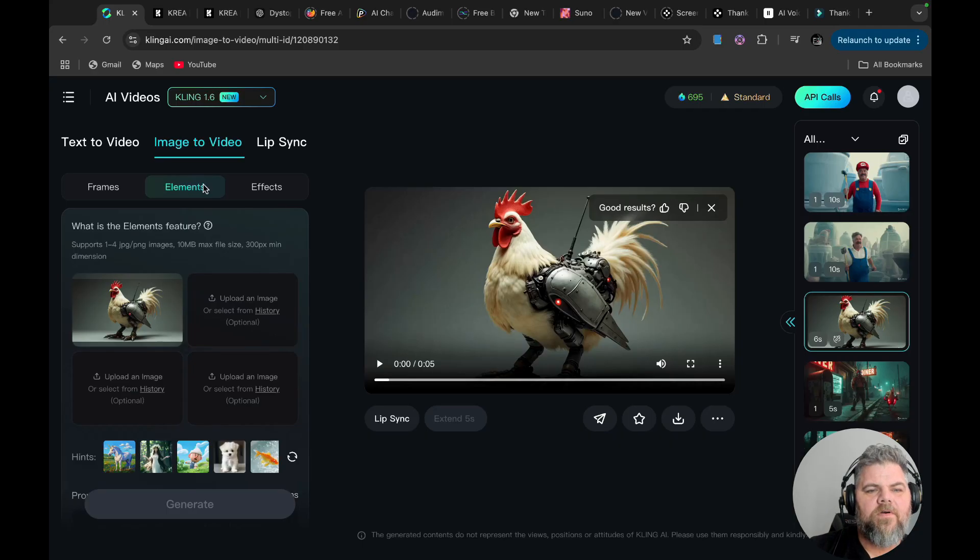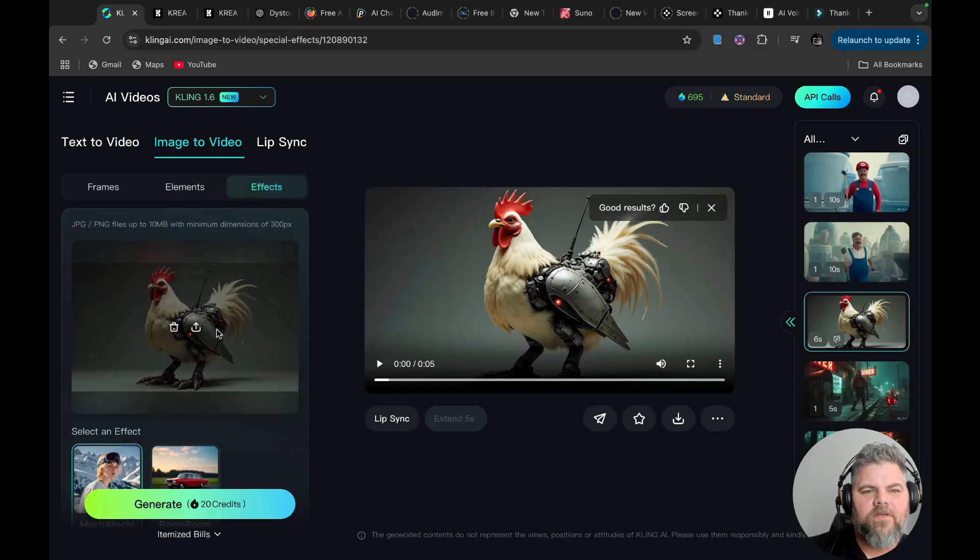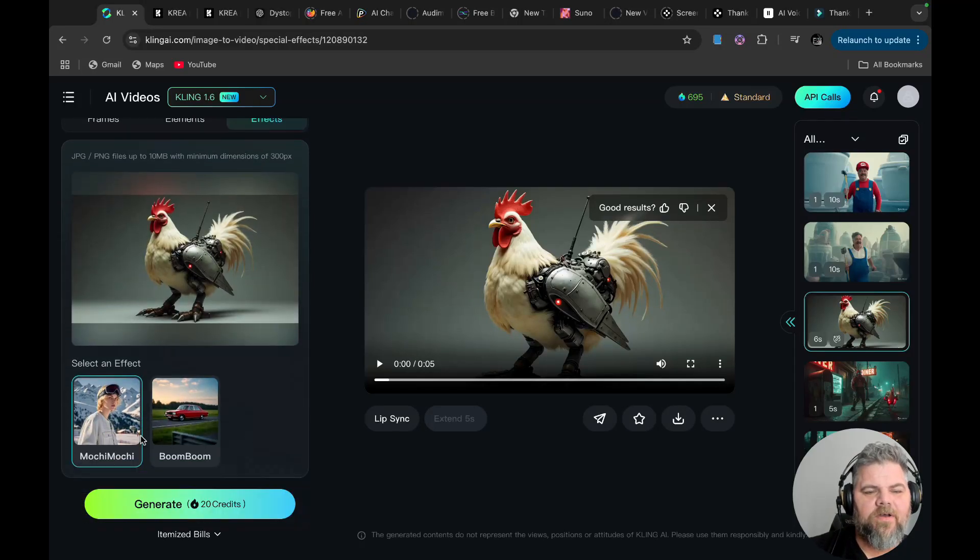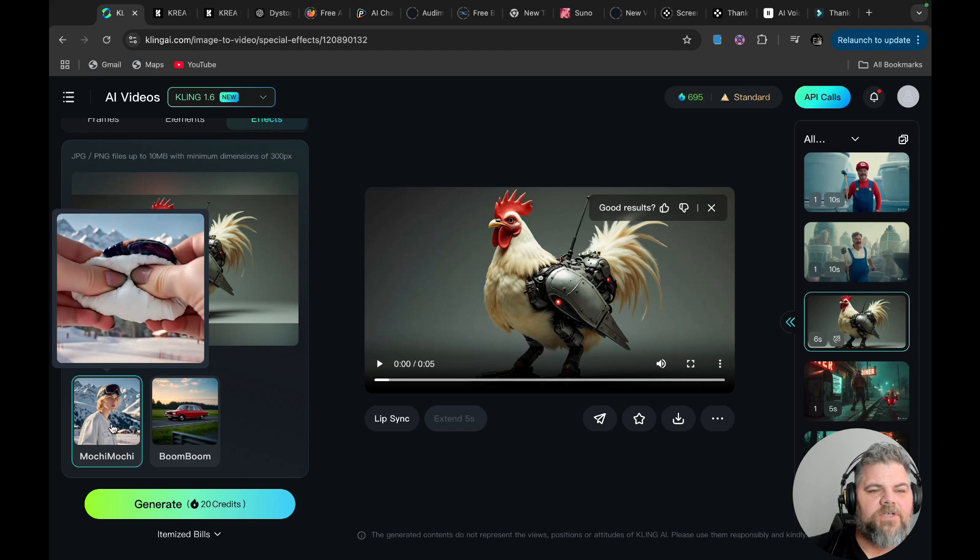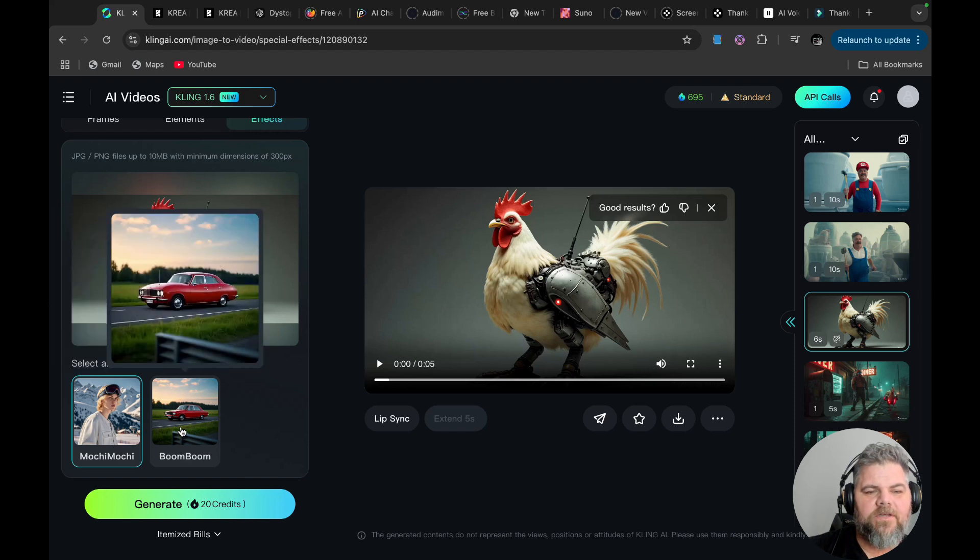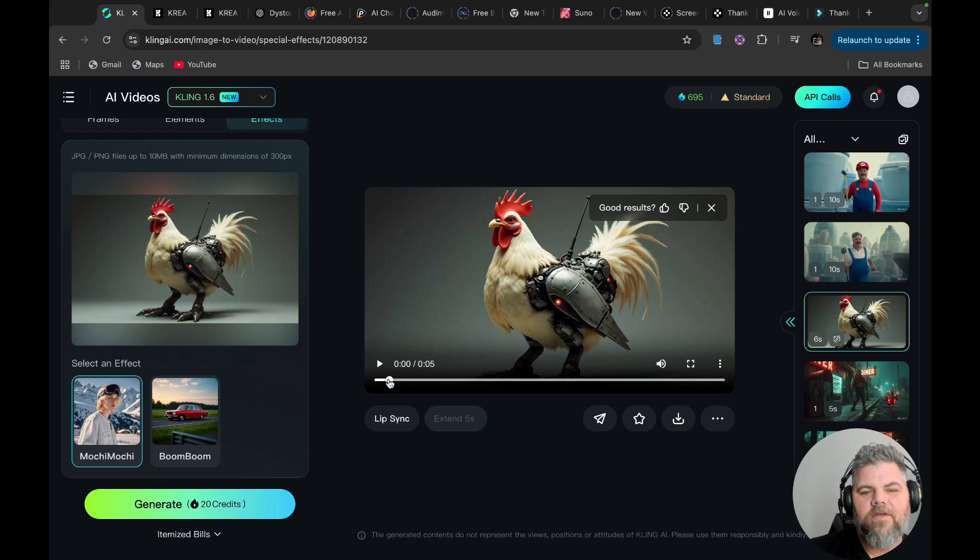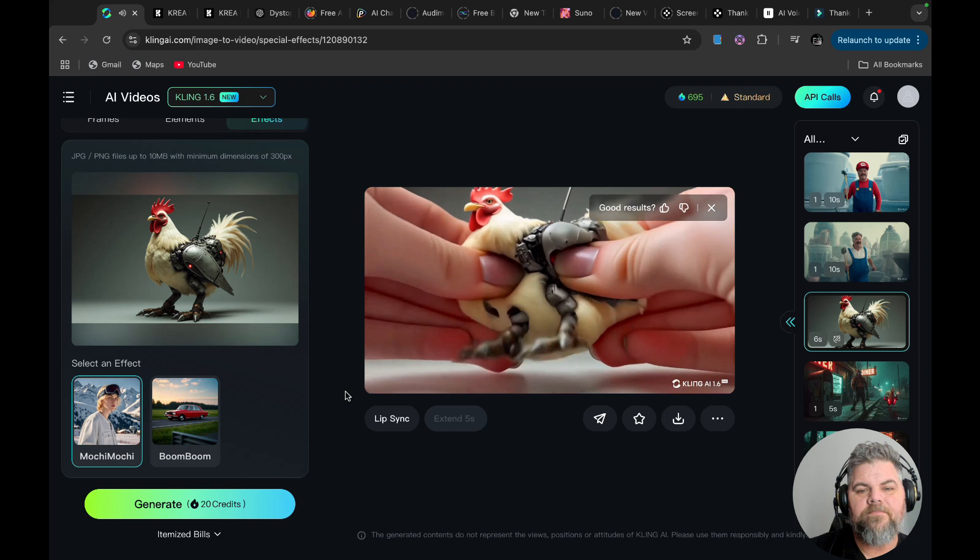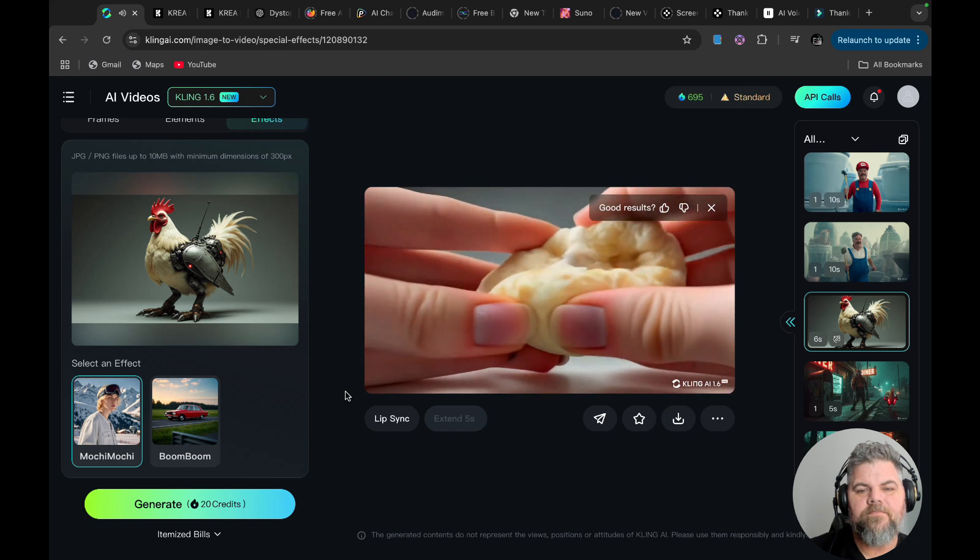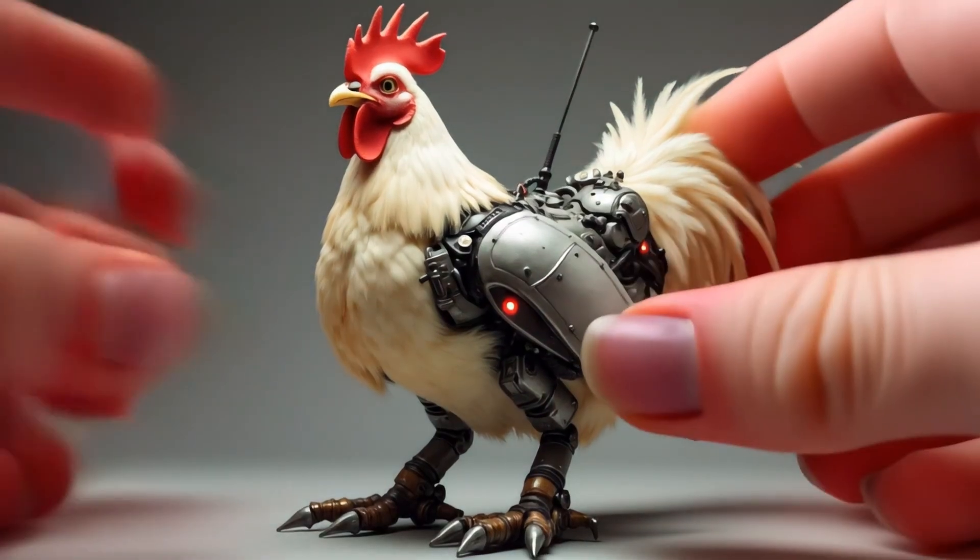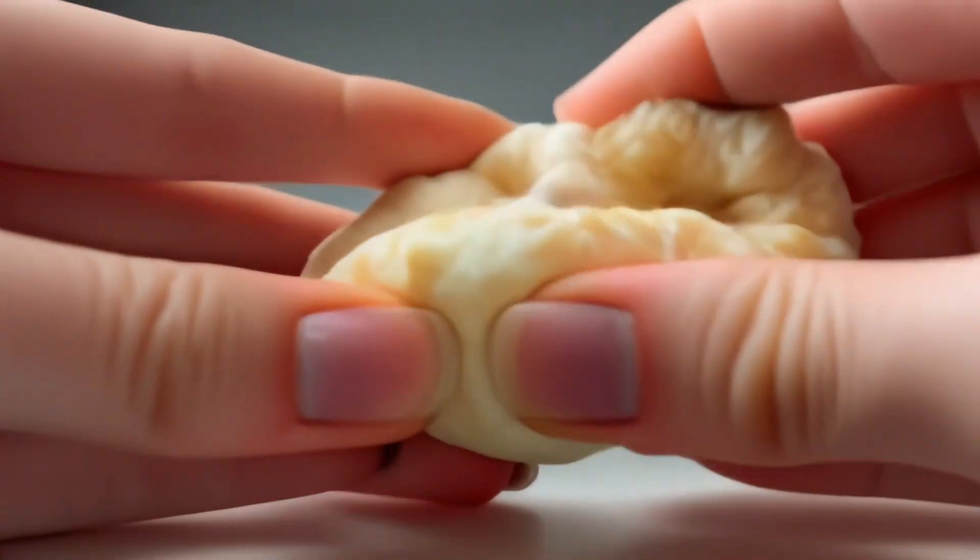Now, if you are into effects, I wanted to show you guys real quick an effect thing here you can do. So you click on the effects. And it only gives you two options right now. It does the Moochie Moochie, which is where it squishes something. And then it does the boom boom, which it blows something up. Here's what the Moochie Moochie looks like on the chicken. Looks really good. Looks like they're trying to get into a roll. Really fun.